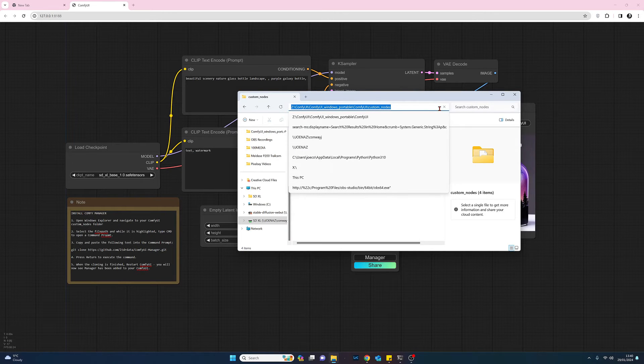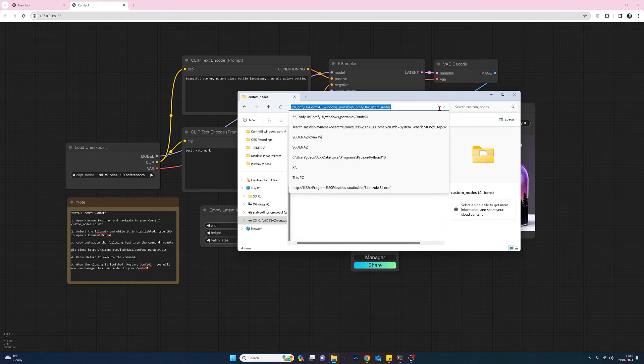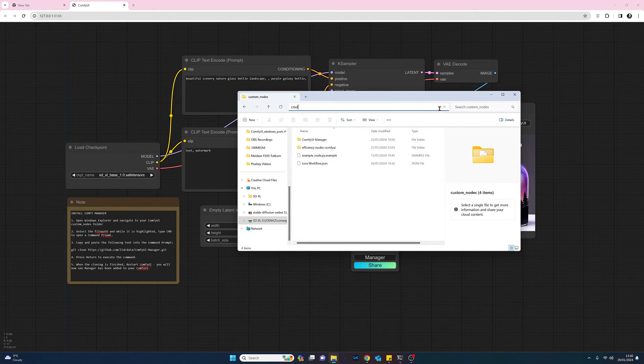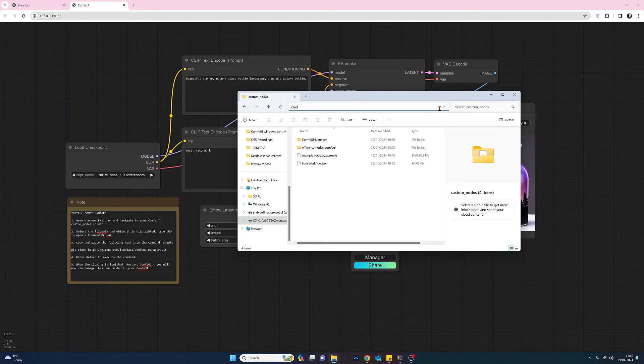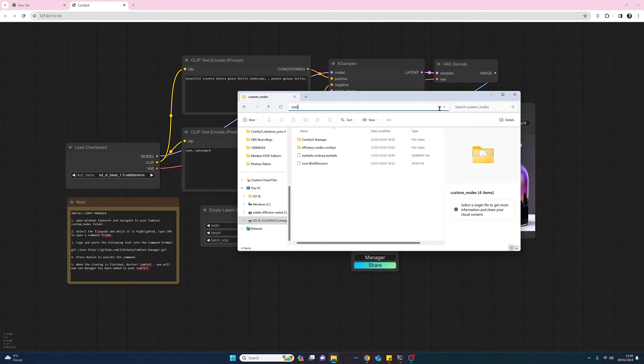What we need to do is open a command prompt. Now so we will type CMD, Charlie Mike Delta, and that will open up a command prompt but more importantly it will open up the command prompt in that specific folder. So if I press return now.